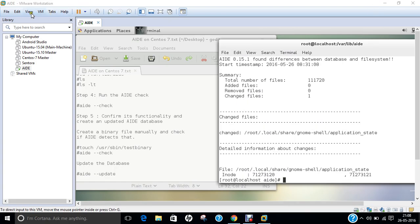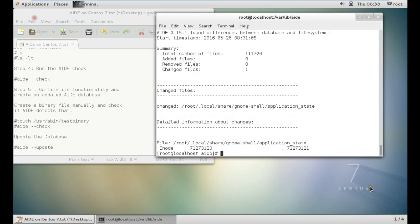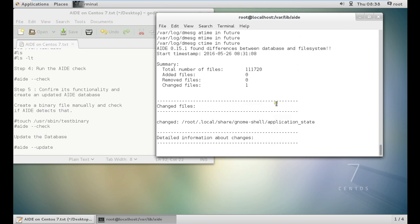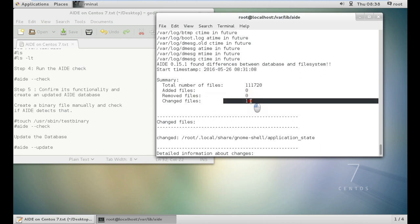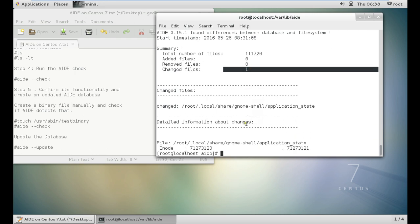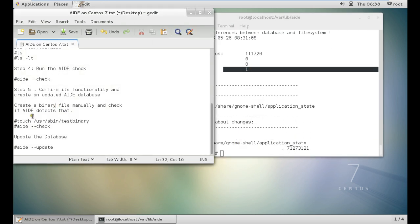Now you can see that with the updation, it has checked all the files and it has seen that it is about 11,720 files. Added files are zero and removed files are zero. I have changed one file. So it is saying that it has changed one file. The application state. Everything is being listed.